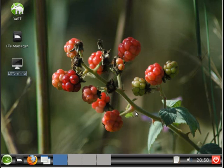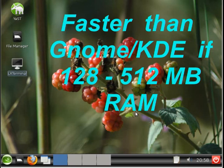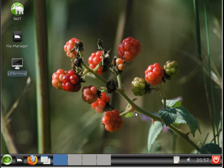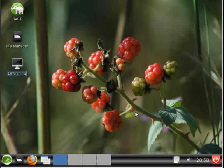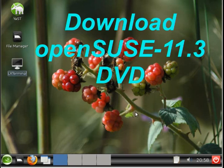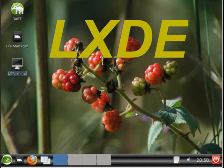I believe LXDE really shines with respect to the heavier KDE and GNOME in the RAM region from 128 MB to 512 MB of RAM. And if you have a PC with only that much RAM, then I recommend you give this LXDE desktop a serious consideration. So that is the end of this demonstration. I hope that gives you a good flavor as to what this looks like. And please, download the OpenSUSE 11.3 DVD and install the LXDE desktop and give it a try.